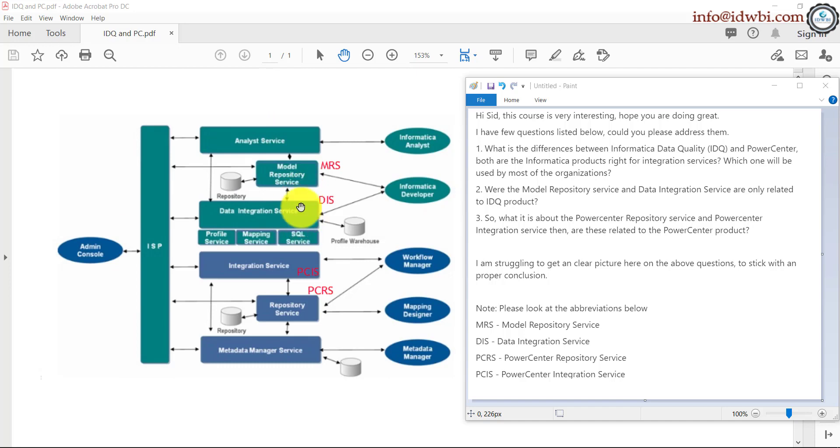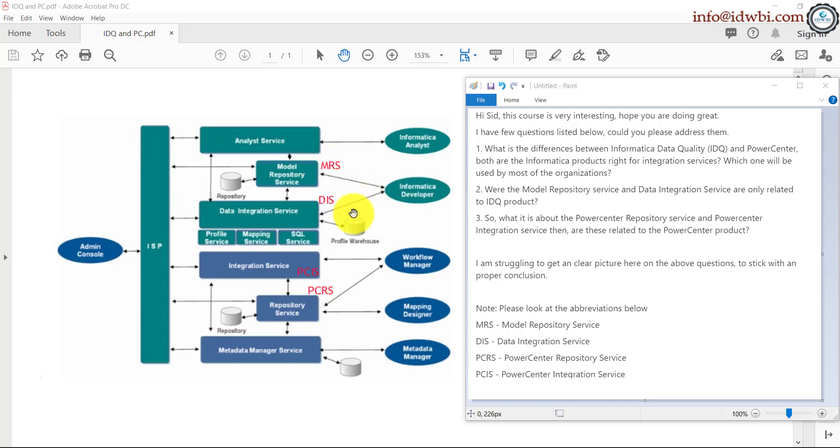Of course, the installation from the data integration service and the Power Center integration service setting up the model repository services. They are their own instances separately. You cannot do all of those on the same server. Technically you can, but it's not suggested to do that because in a real-time environment, once you start creating multiple jobs, that's not good from a performance point of view.